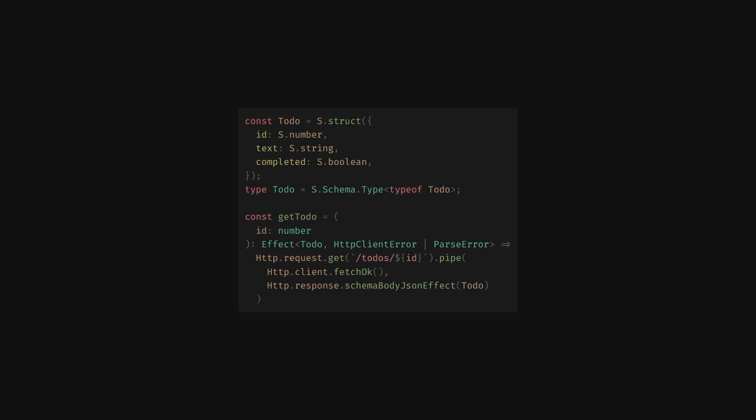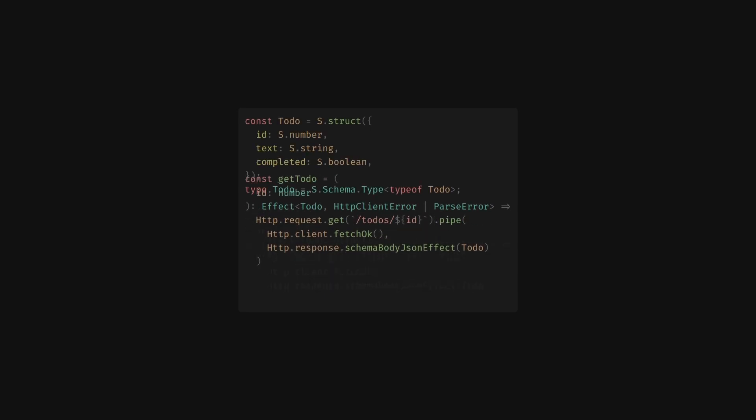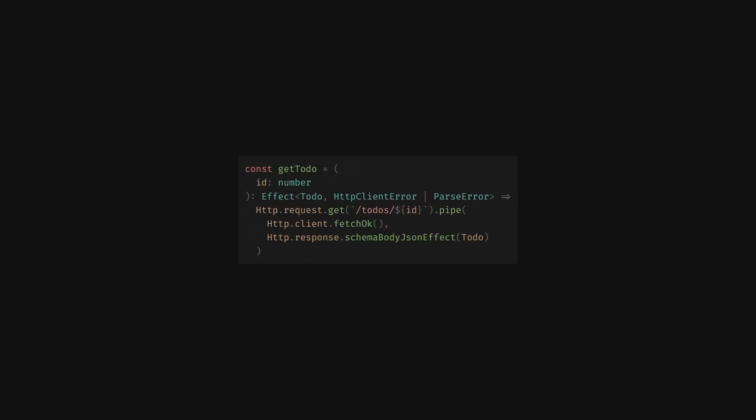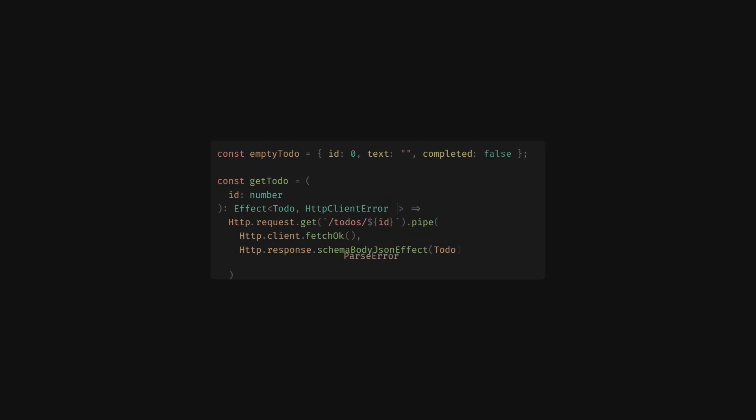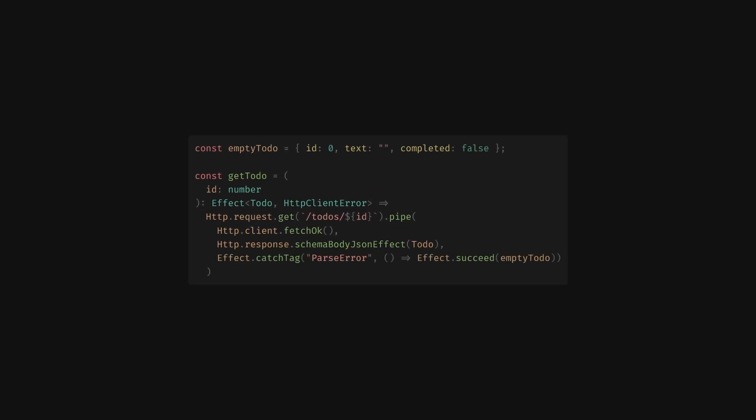When errors are tracked on a type level, it becomes easy to handle all errors, specific errors, or let them continue to bubble up to the rest of your program. In this case, we'll handle just the parse error by succeeding with a default empty todo. Again, notice how the unhandled HTTP client error is still present in the type signature.